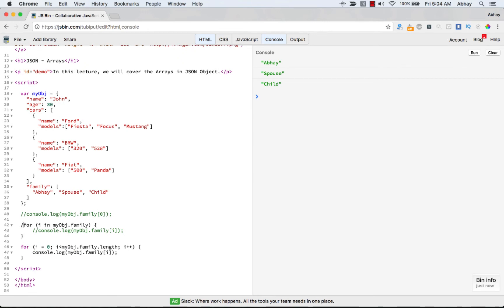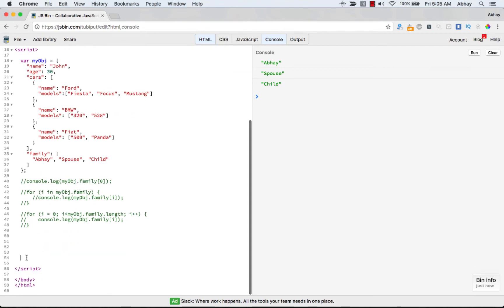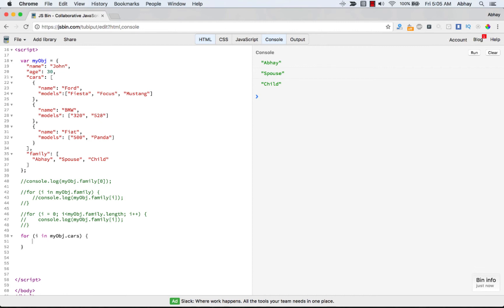Let me comment out the previous code and write a for loop to access the cars object: for i in myObject.cars. Inside the loop, do a console.log of myObject.cars[i].name. This should give us Ford, BMW, and Fiat — and that's correct, we get the names.